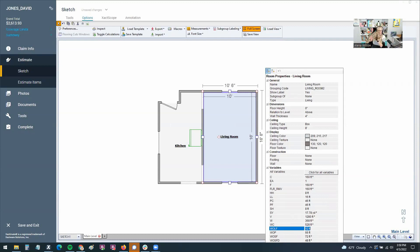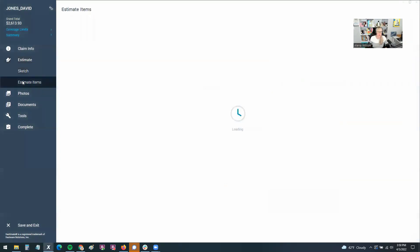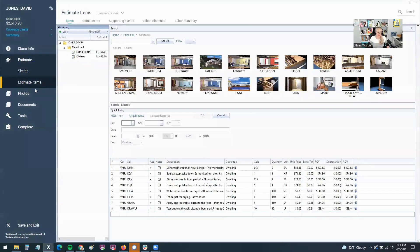We can use all of these variables in conjunction with the line items over there in our estimate items screen. So to do that, we can go over to estimate items here. I've added some line items.